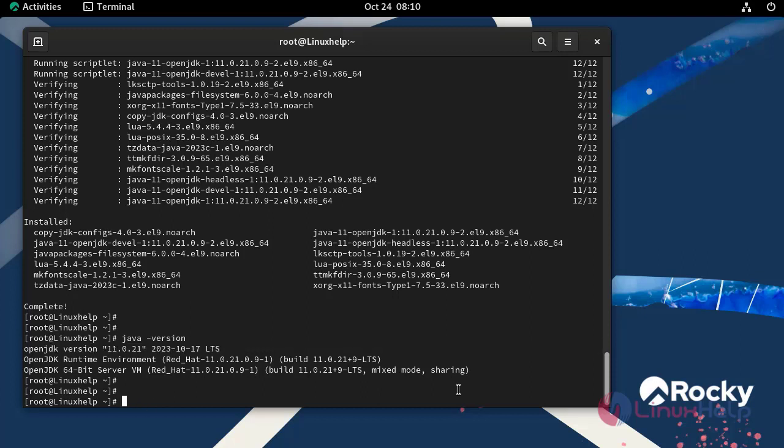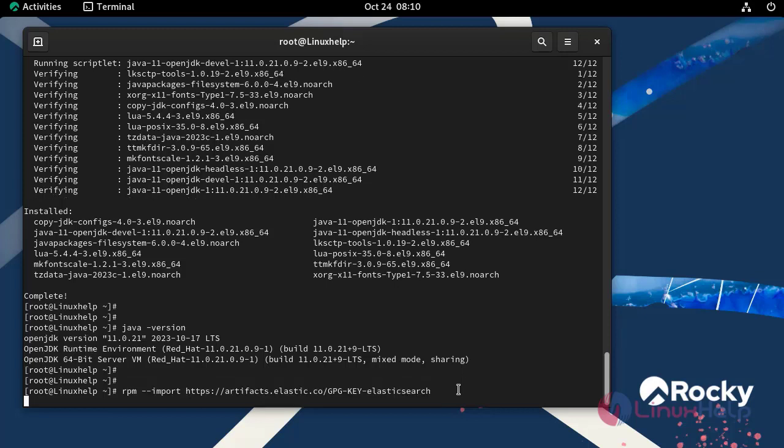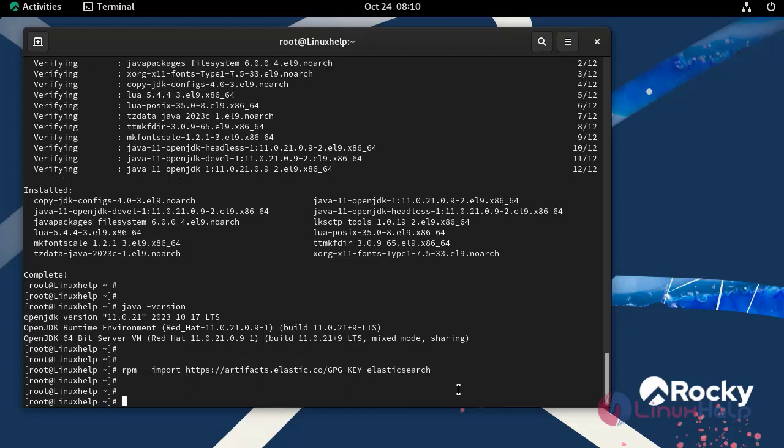Next I am going to install Elasticsearch. For that, first install GPG key for Elasticsearch RPM packages by using the following command. Second, create a YUM repository for Elasticsearch by using the following command.